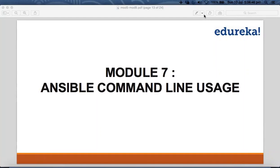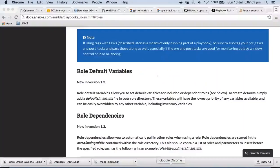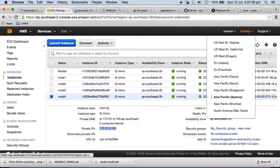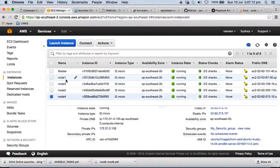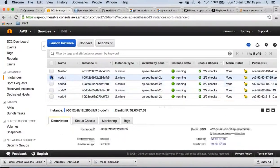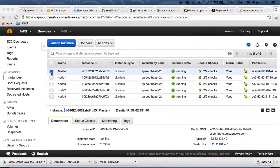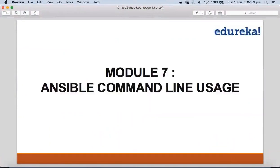Now we are going to start working on something called Ansible command line usage. We need to make sure how good we are at checking our infrastructure status. As we covered in module one, we have deployed various machines via AWS command line in the Sydney data center. We have four machines — three Red Hat and one CentOS — and the master machine is Red Hat. We are now on module seven, checking how to use Ansible command line when work needs to be done quicker, smoother, and faster.